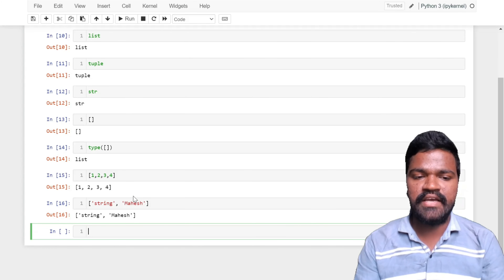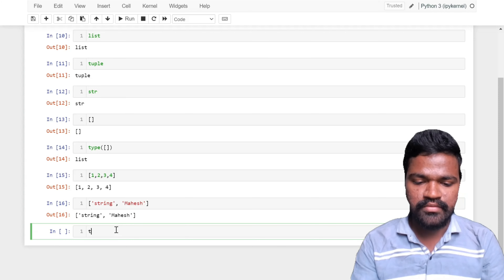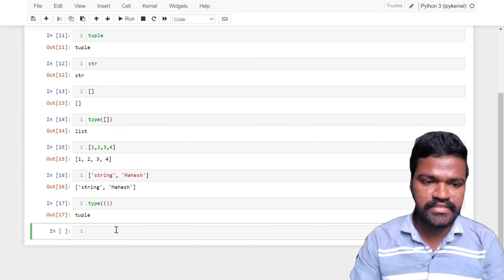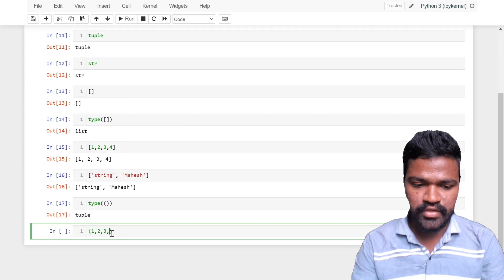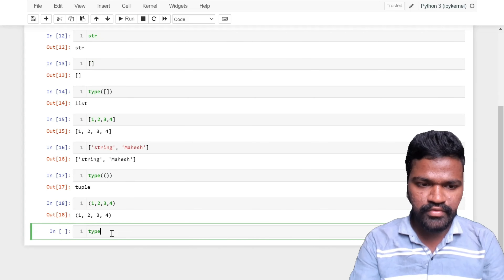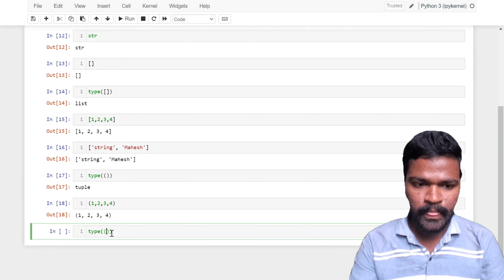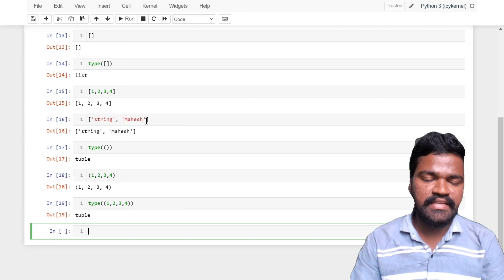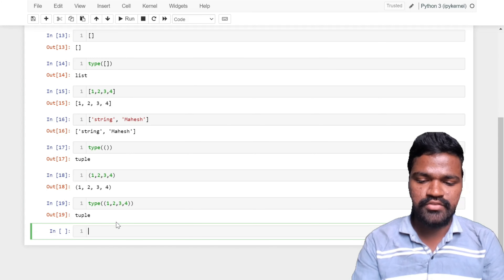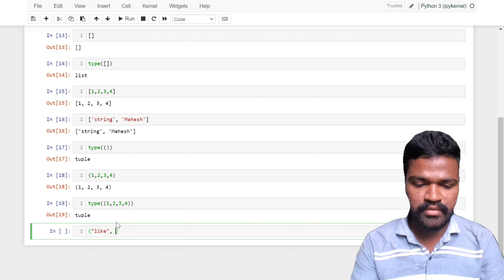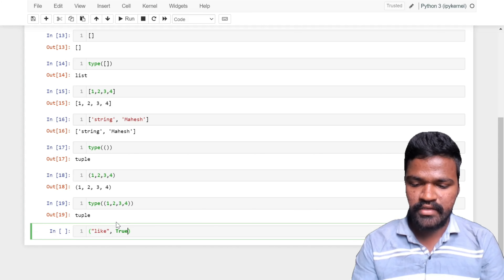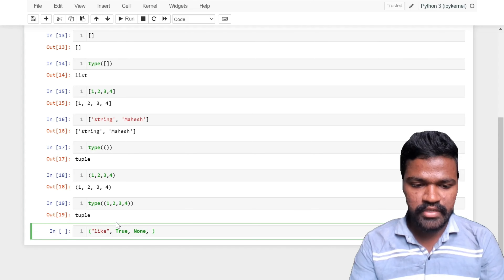Next is tuple. To identify tuple we will use the type() function and we are getting tuple. Tuple is stored inside parentheses. Just as we can store any kind of data in list, we can store any kind of data in tuple also — for example, a boolean true value, a None value, and integer values.